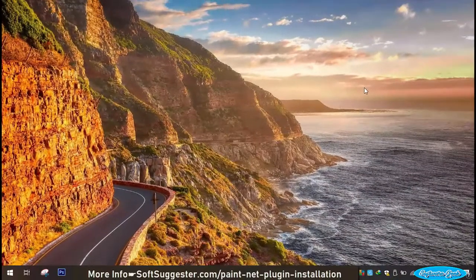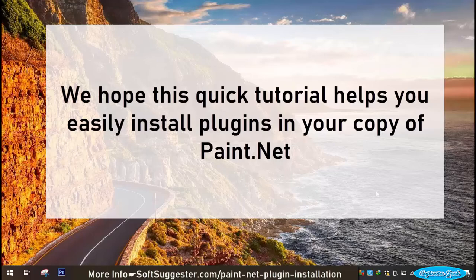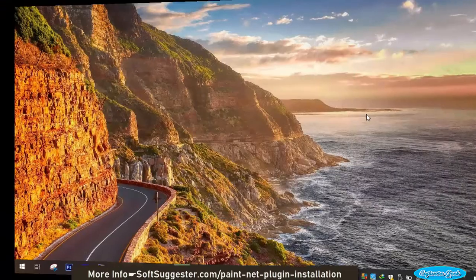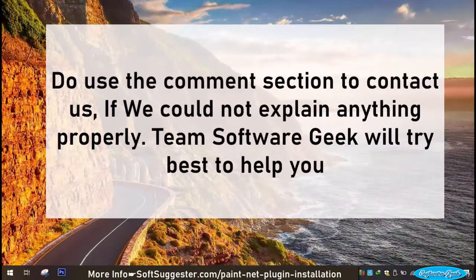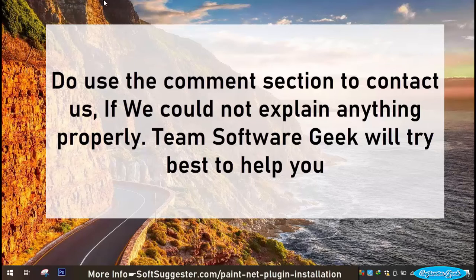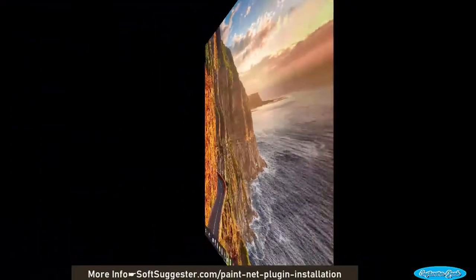We hope this quick tutorial helps you easily install plugins in your copy of Paint.Net. Use the comment section to contact us if we could not explain anything properly. Team Software Geek will try best to help you.